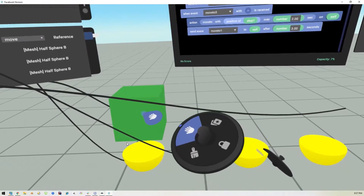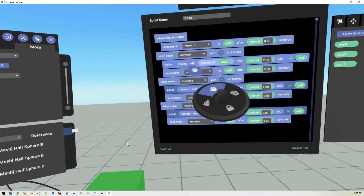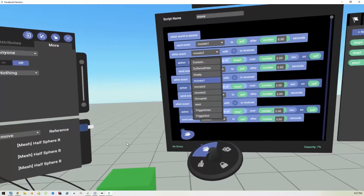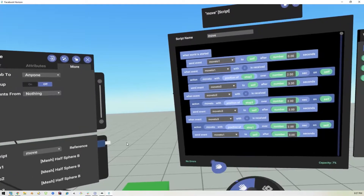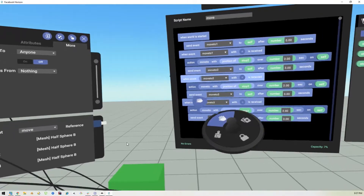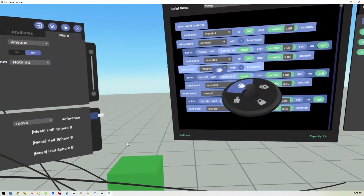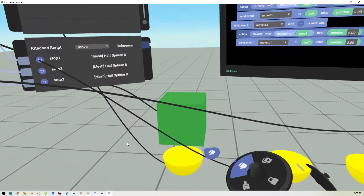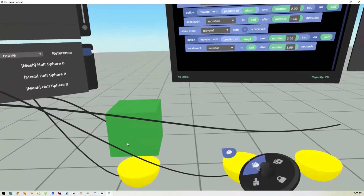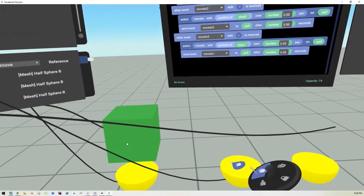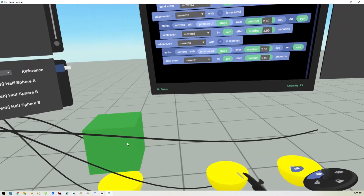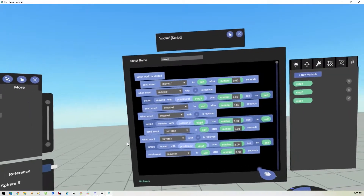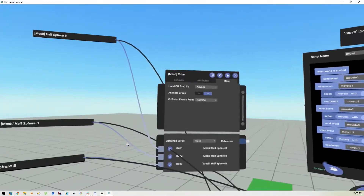When the world starts, the cube will receive an event called 'move to one,' so it will move from where it is to this location. It will execute 'move to one,' move to the first block, then send 'move to two' with a delay. It takes two seconds to move, then waits one second, goes to the next position in two seconds, waits one second, then goes back to one. Let's restart the world.